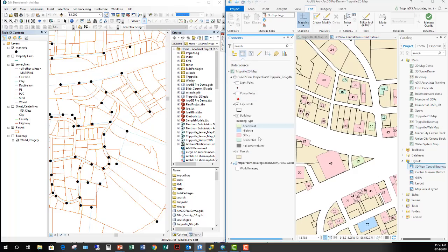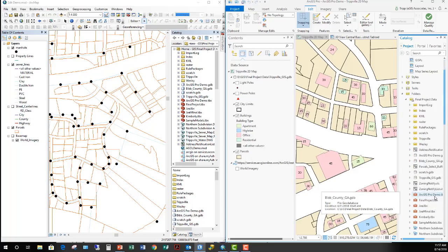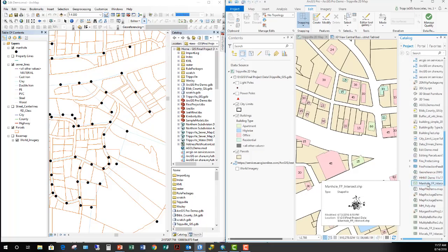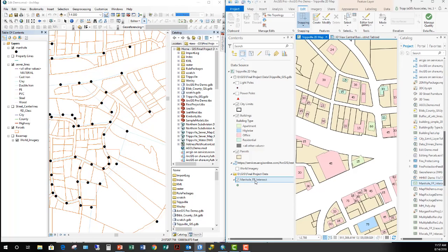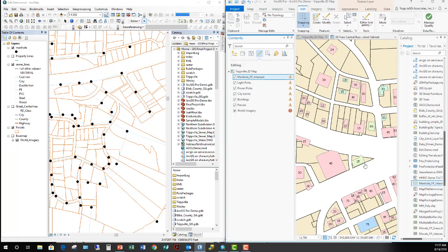In ArcGIS Pro, editing is not limited to one workspace. Even if this map references data from multiple sources — like a TripVille GIS GeoDatabase and an added shapefile from a folder connection — all of these layers are editable simultaneously. You might get a warning that they're in different projections and being projected on the fly, but nothing stops you from editing them all. Even though one references a shapefile and others reference a GeoDatabase feature class, editing opens up to be much simpler.